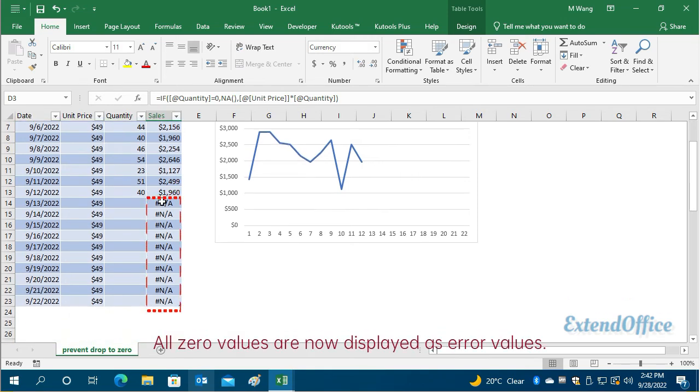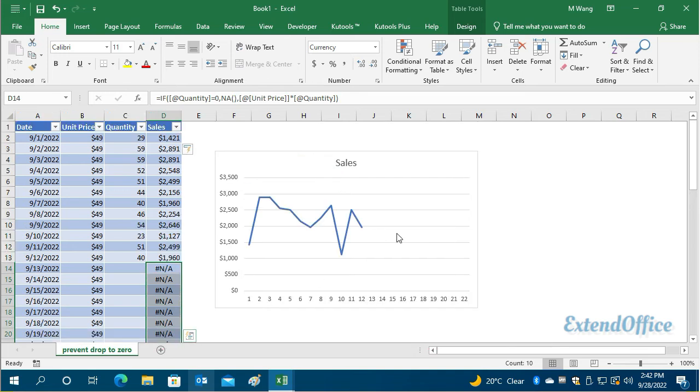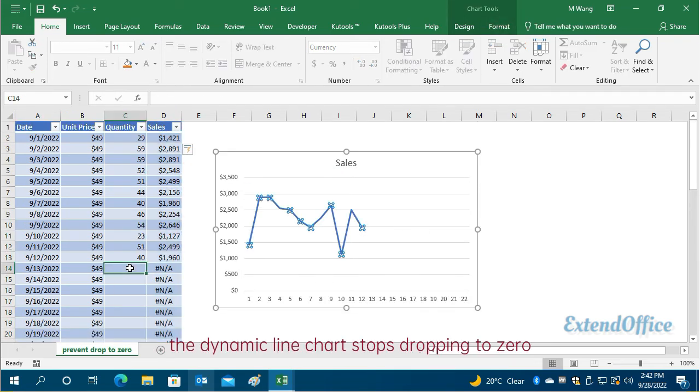All zero values are now displayed as error values. At the same time, the dynamic line chart stops dropping to zero.